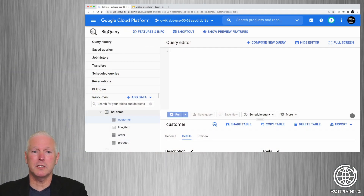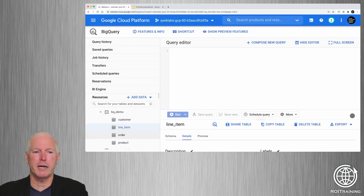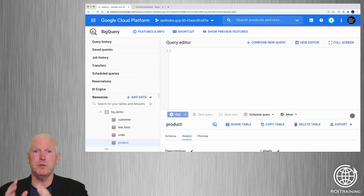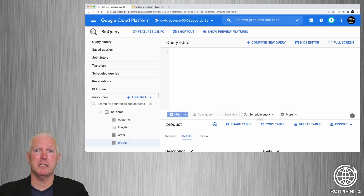We're going to start by looking at this dataset BQ demo, and you can see there are four tables: a customer table, an order table, a line item table, and a product table. This looks like you just dumped the data directly out of your production database and loaded it as-is into BigQuery.